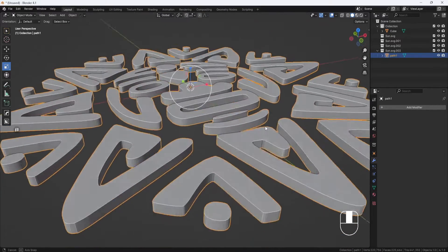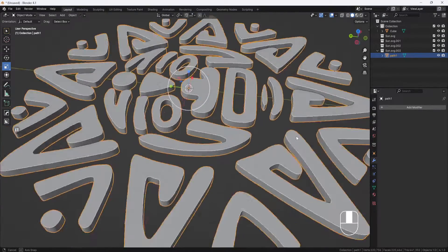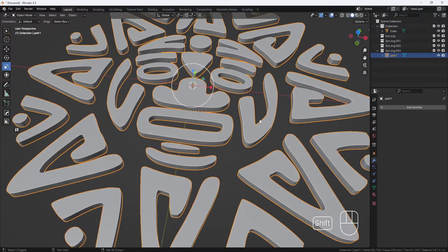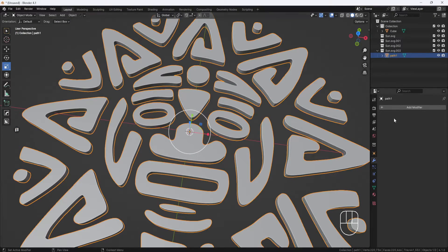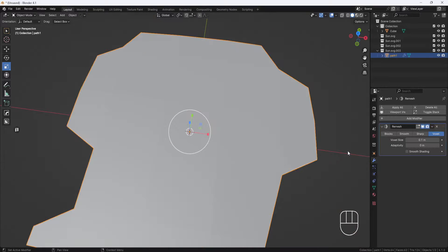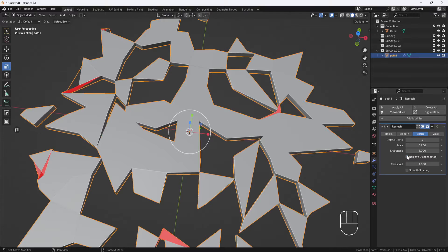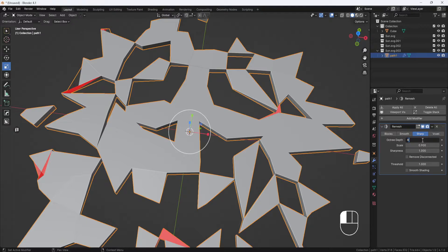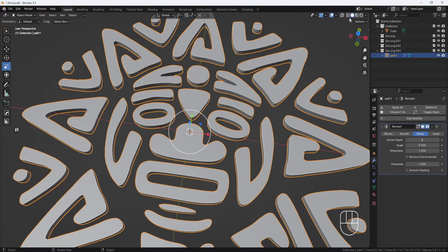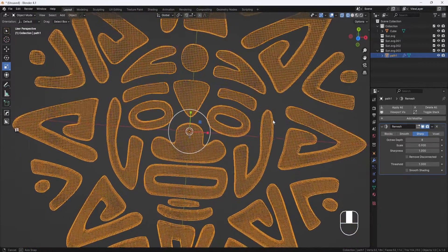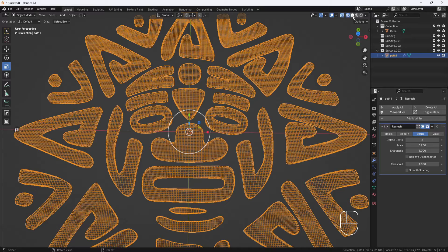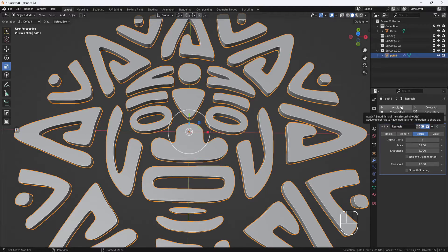The model is looking good, but it is pretty high poly. To reduce the poly count, I'm going to apply another remesh modifier. Again, I'll set the mode to sharp, disable remove disconnected, and this time set the octree depth to 8. You can see that the mesh is not quite as dense as it was before. I'll go ahead and apply the modifier.